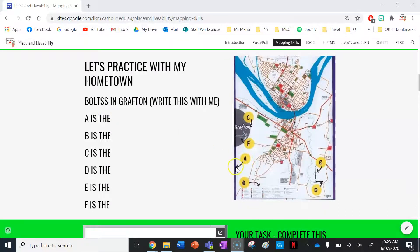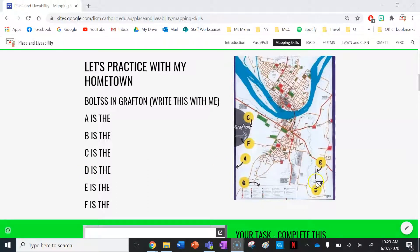We've got A pointing to the border, so write down A is the border. B is the legend — we've got the symbols on the map here in a key. C is the title — we've got 'Grafton.' D is the scale — we can see the scale there, which tells us the distance and size of features on the map. E is the orientation — we can see a compass here pointing north. And then F is the source, from the Clarence Valley Council. That's what BOLTS looks like in practice.